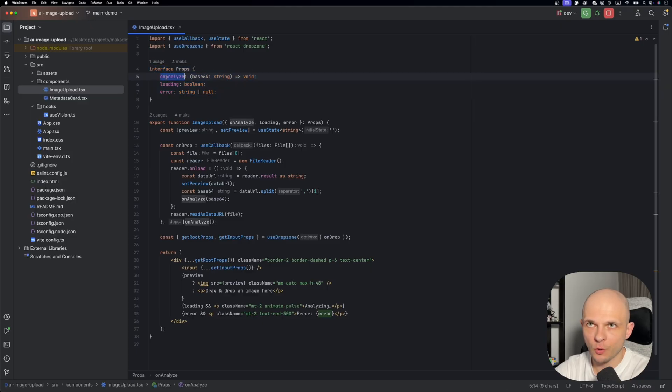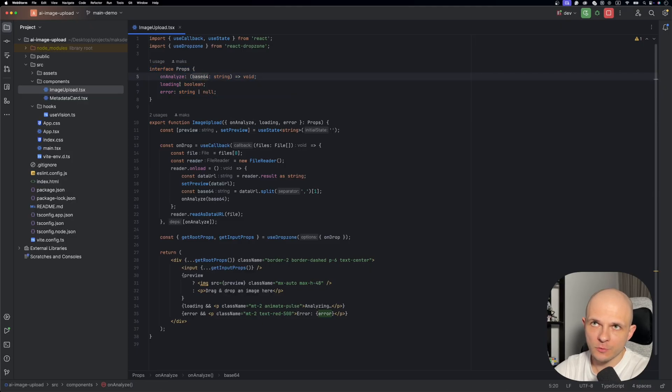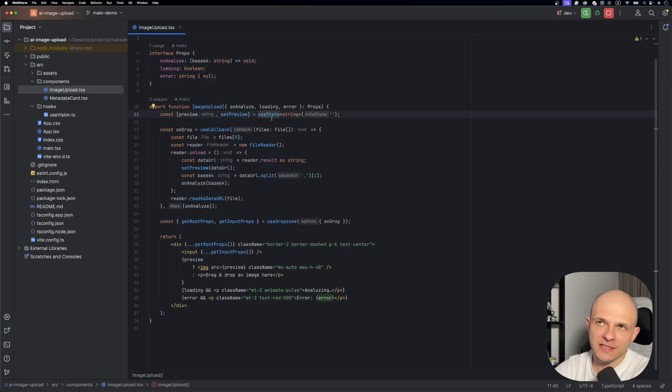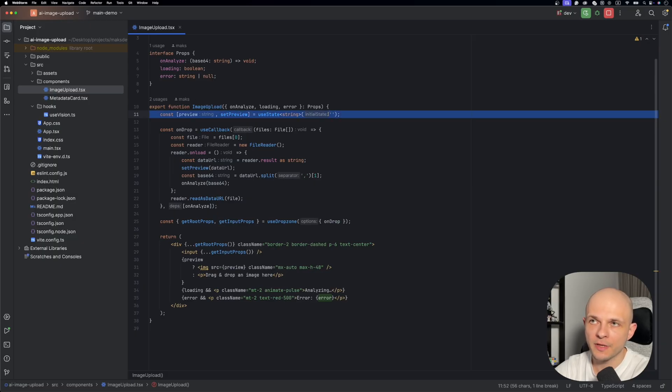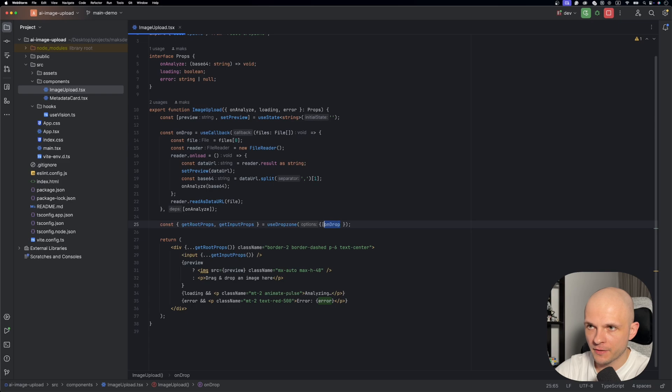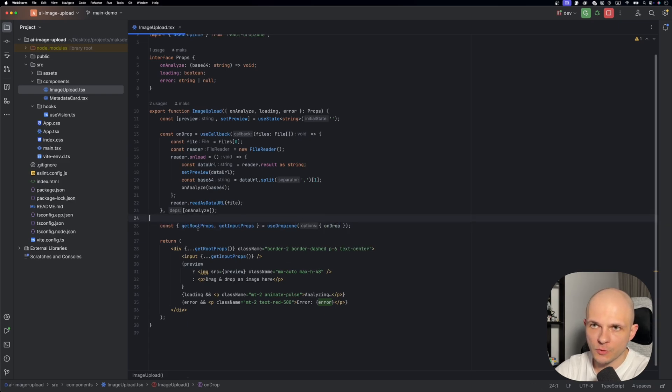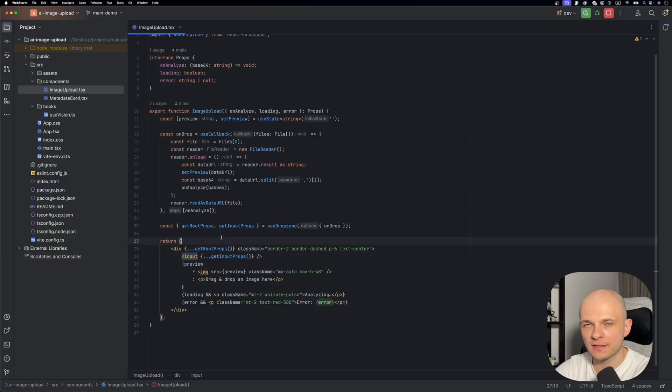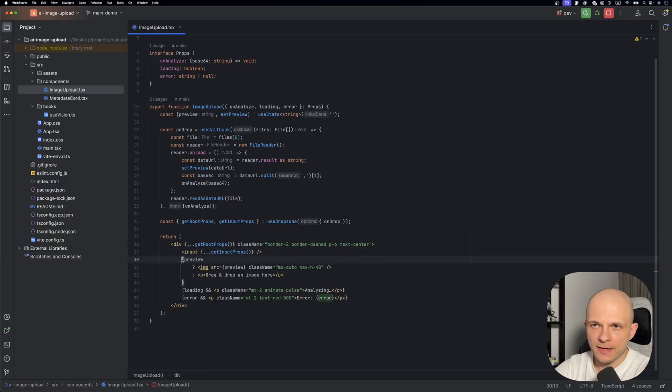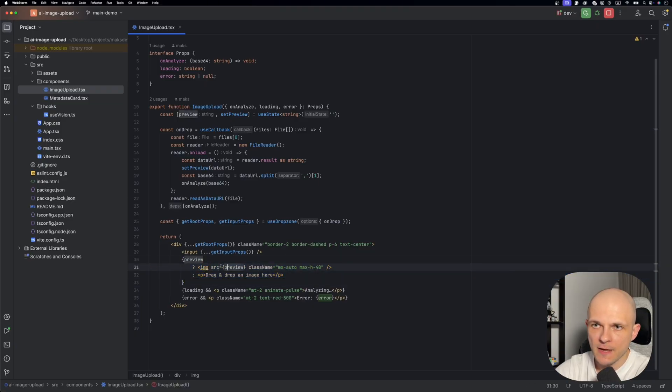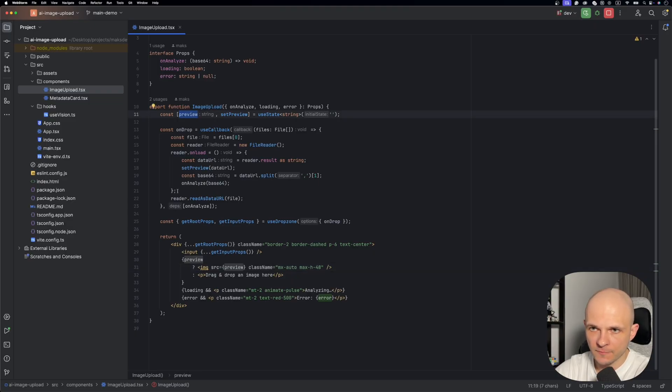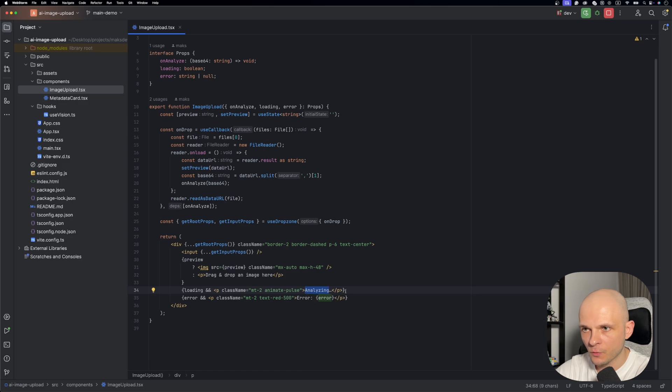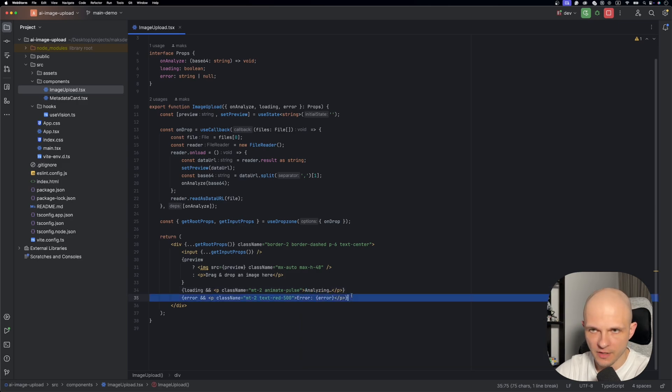After that we define props for the image upload component. Here we will have an onAnalyze callback which is going to process base64 data, and also we have loading state and error state. Inside of the image upload component, the first thing we see is useState which will be helpful to show the image preview. After that we have an onDrop callback which comes from the useDropzone hook. And from this useDropzone hook we also use getRootProps and getInputProps. We need to pass these to the div and to the input to get that drag and drop functionality. We have some conditional rendering. In case the image is set we will render that image element and pass as a source the image URL. After that we also have conditional rendering for the loading state. Once it's loading we will show 'analyzing' and in case of error we will output that error.